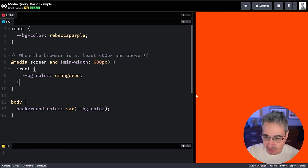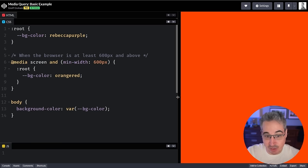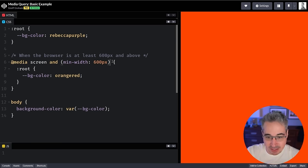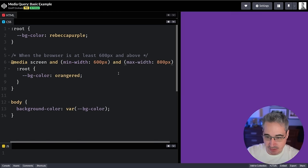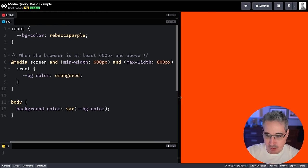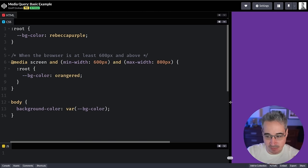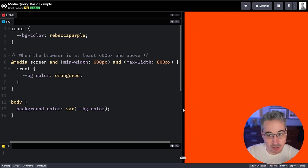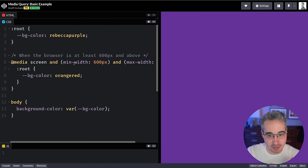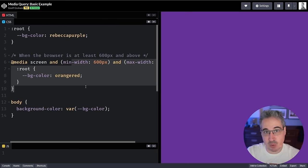We can also create ranges. Instead of just using `min-width: 600px`, we can add `max-width: 800px`, so it's only orange-red from 600 pixels up to 800 pixels — only applying within that range. This is useful for font sizes too, where you might want sizes to grow again at a larger screen size.